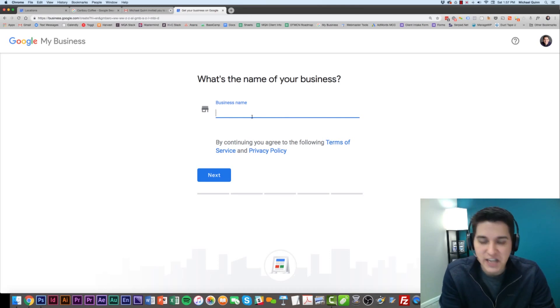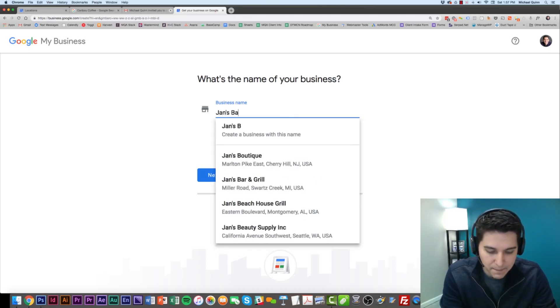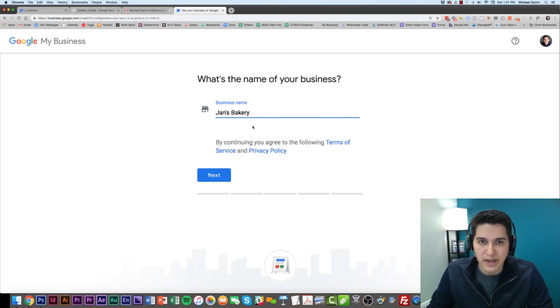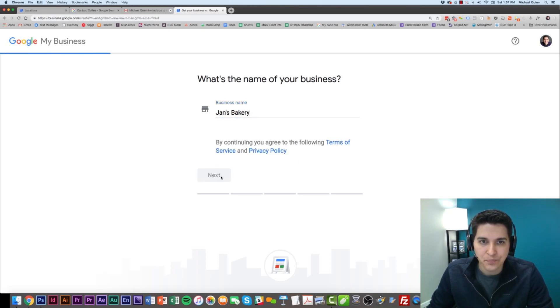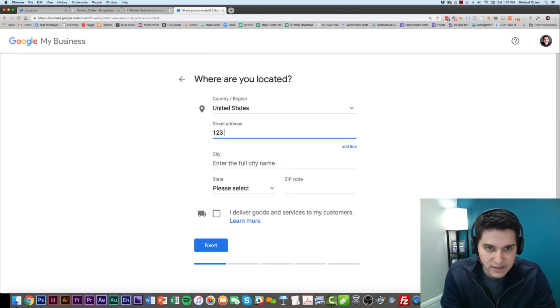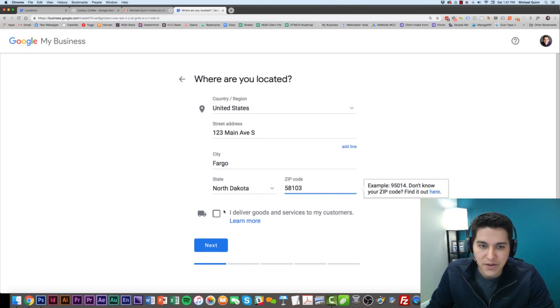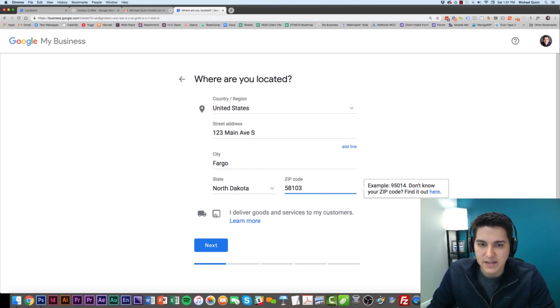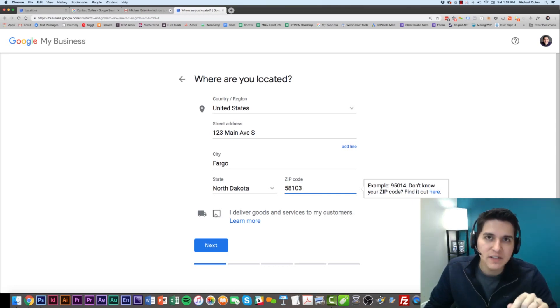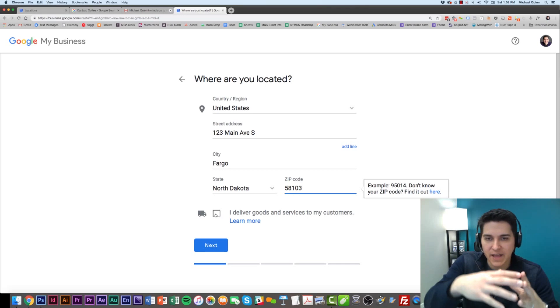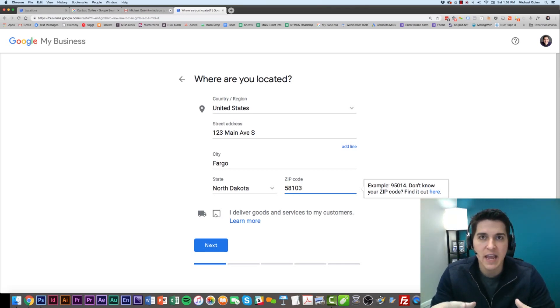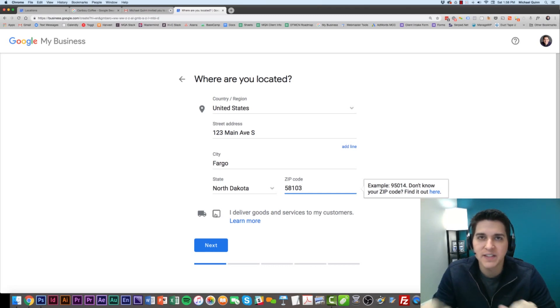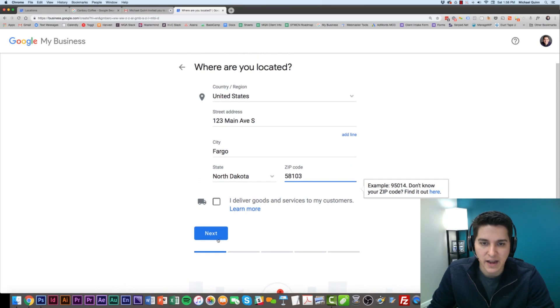In this case, let's just put a fictional business. We're going to put in Jan's Bakery. We're going to put in a street address. And you'll want to click on this: do you deliver goods and services to customers? The reason this is important is because this is where, if you would prefer to have a radius shown than a physical dot on the map, this is what you would click. In our case, we're going to leave this off and just click Next.